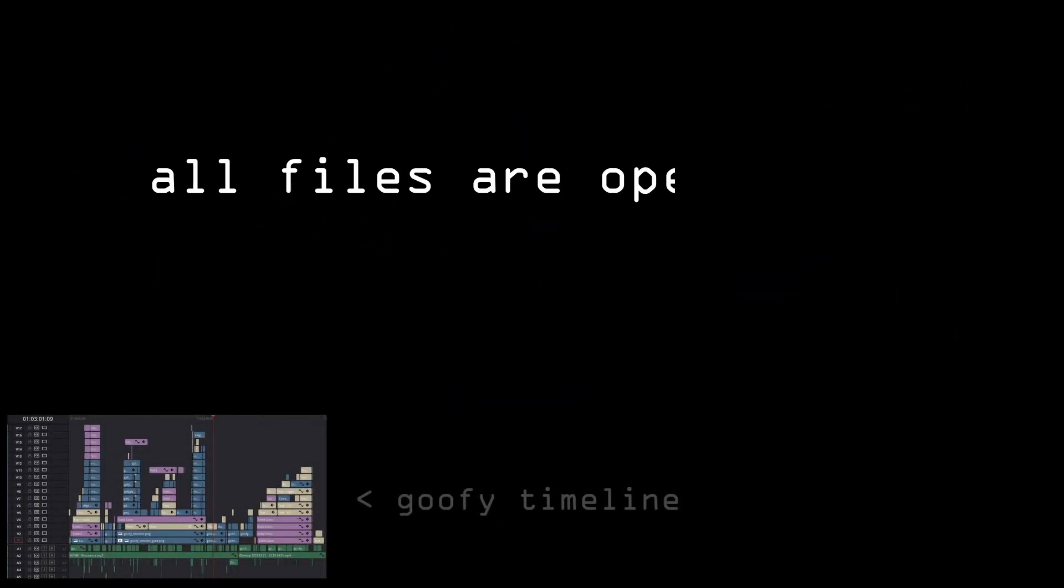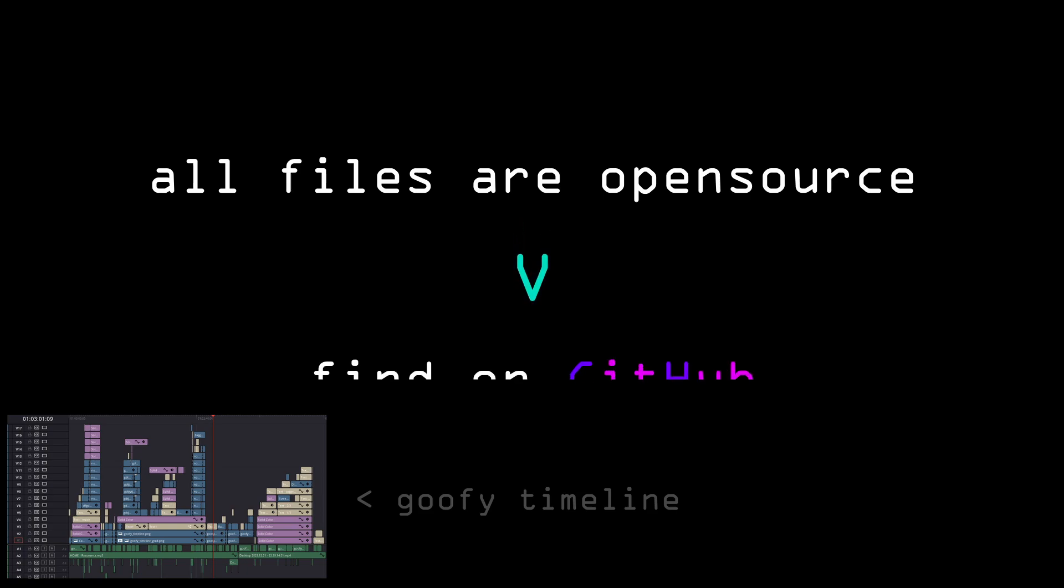One way or another, all the project files are available for free on GitHub, along with Unity build release. Thanks for watching, I'll read all of your comments.